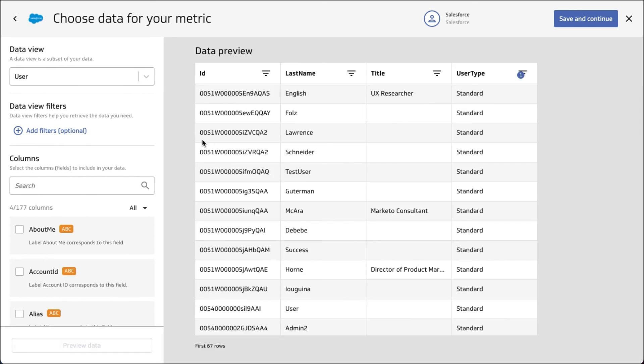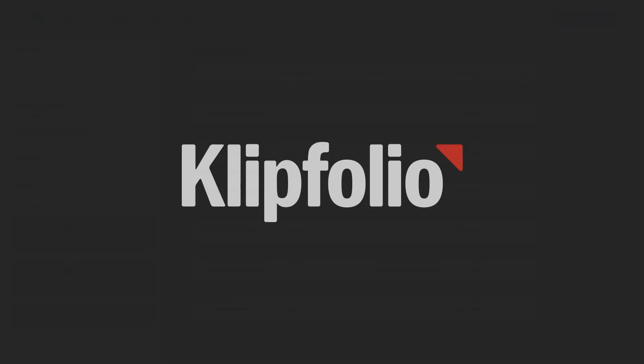Those were two examples of how to pull back data from the lead object and the user object. As I said, Salesforce is a really amazing API to work with - you can get back all sorts of different information that you need. Let us know if you've got any questions, and I hope this helped.